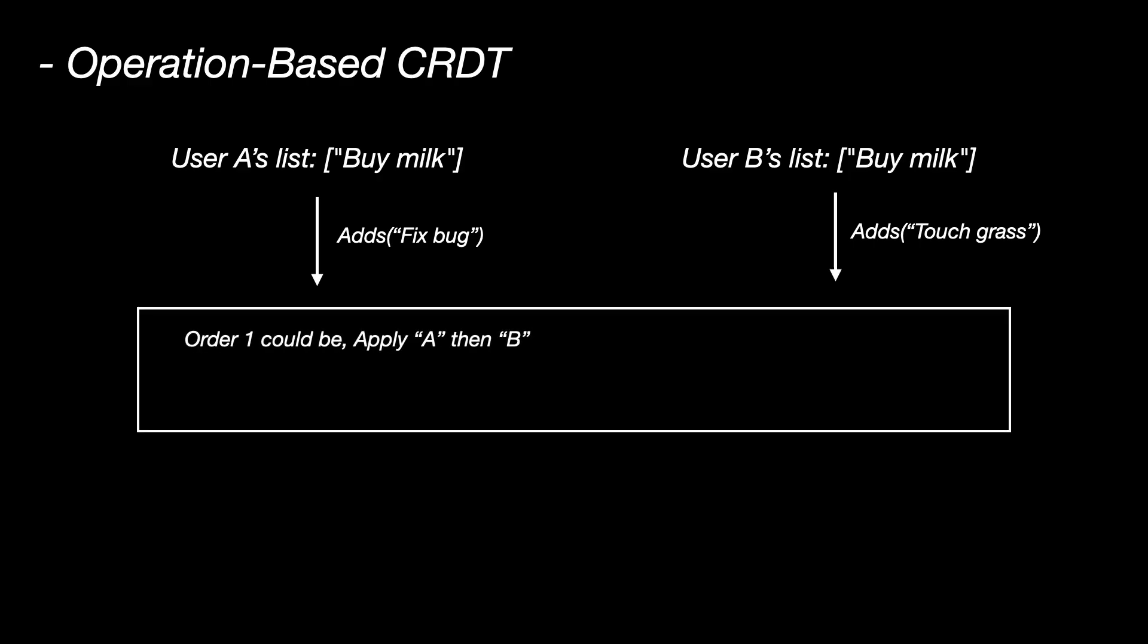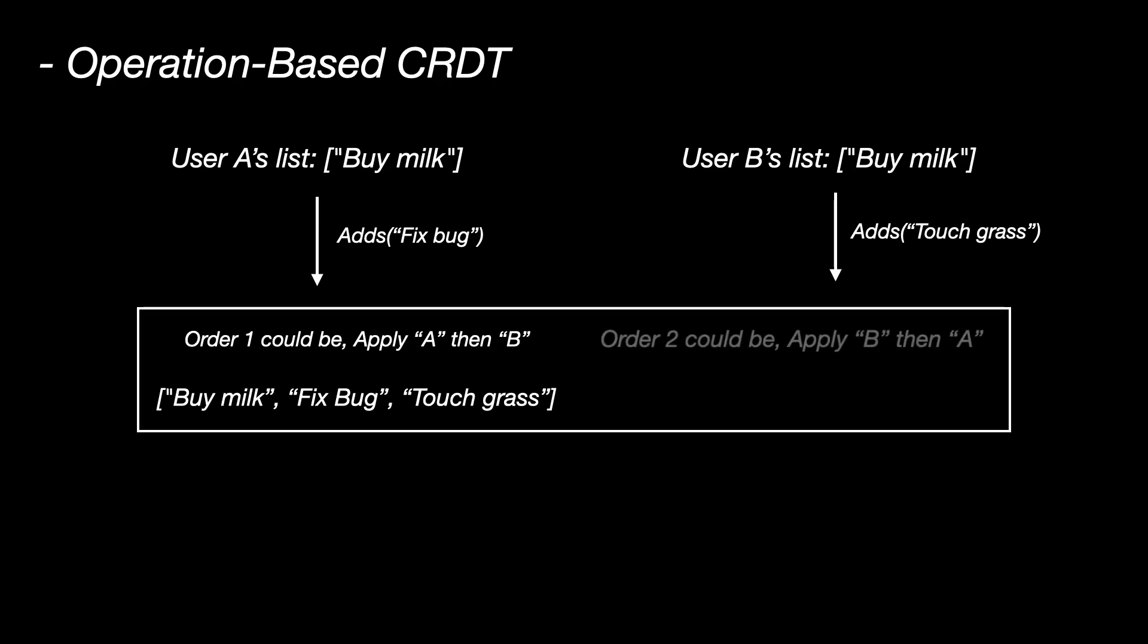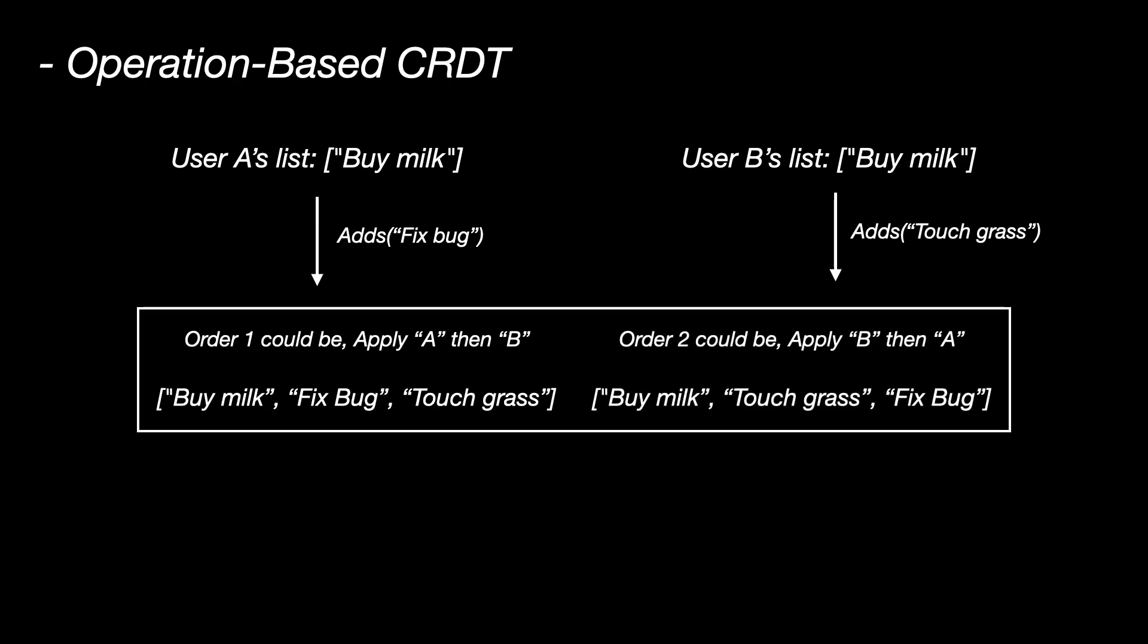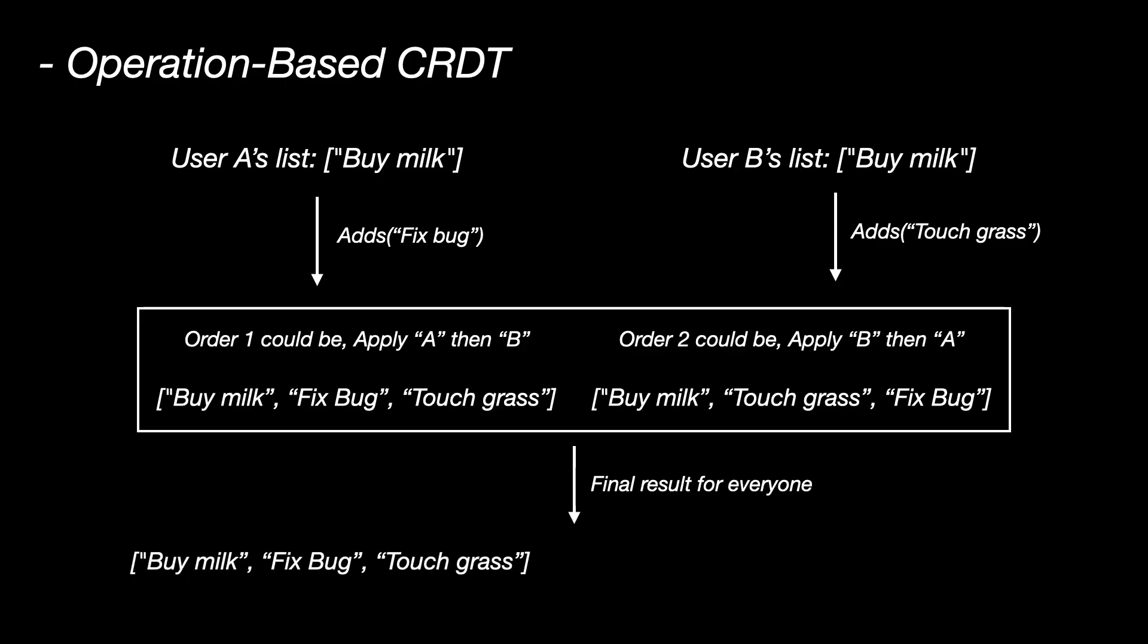So order 1 could be, apply A then B, so basically fix bug, touch grass, or it could be order 2, which is apply B then A, that is touch grass, fix bug, but the CRDT rules ensure the final result is the same list for everyone. Here, you didn't send the whole list, just the operations. This is operation-based CRDT.